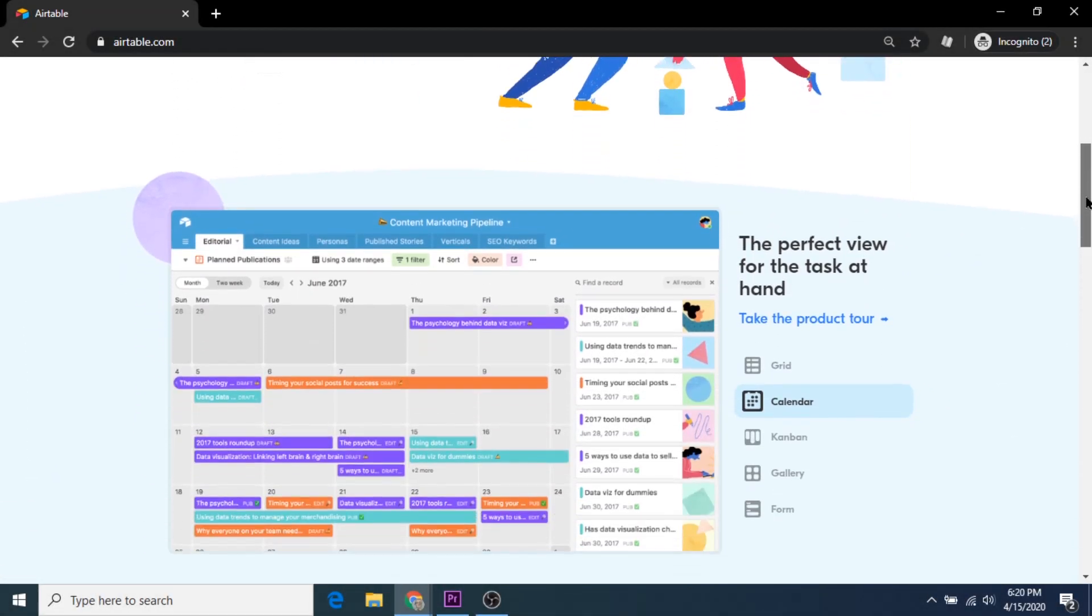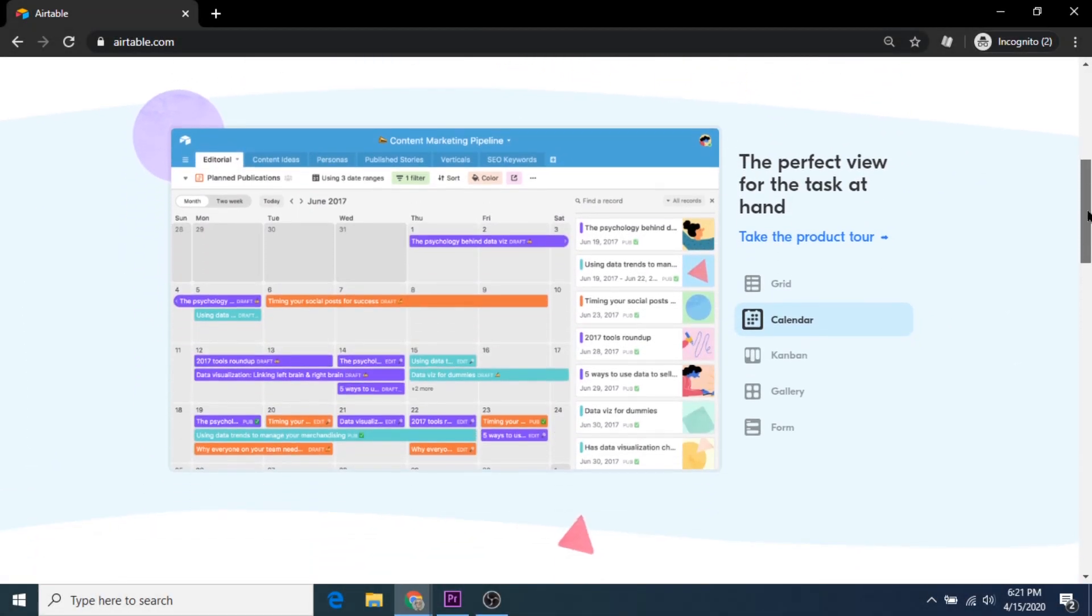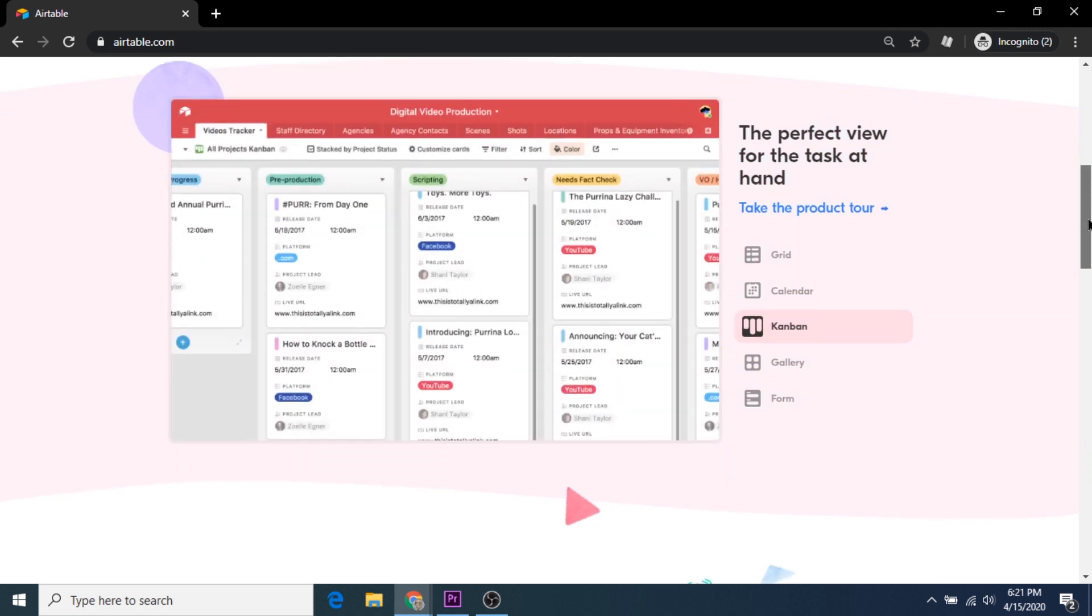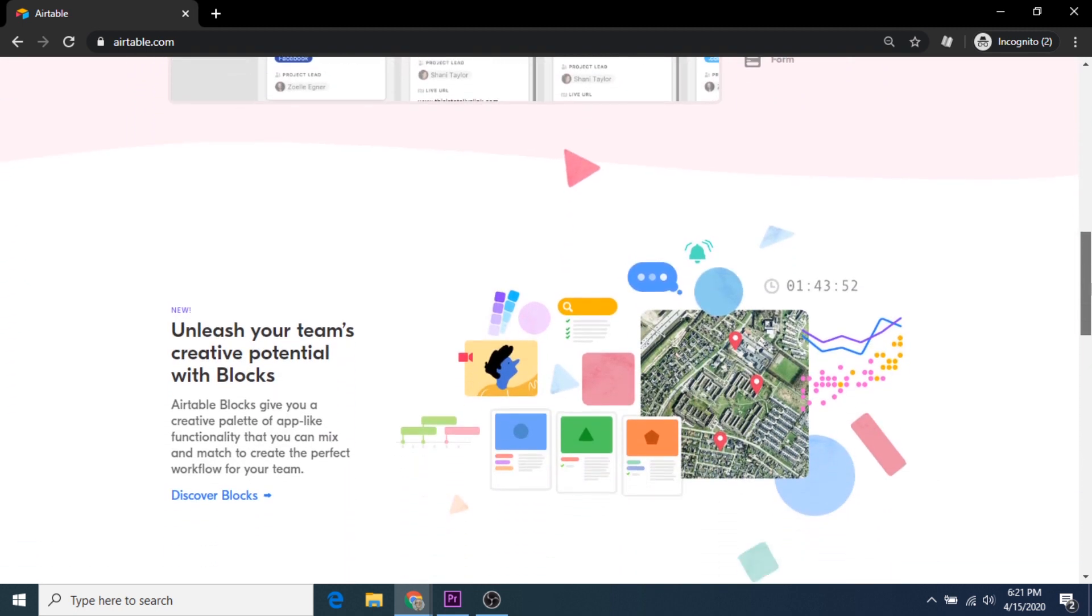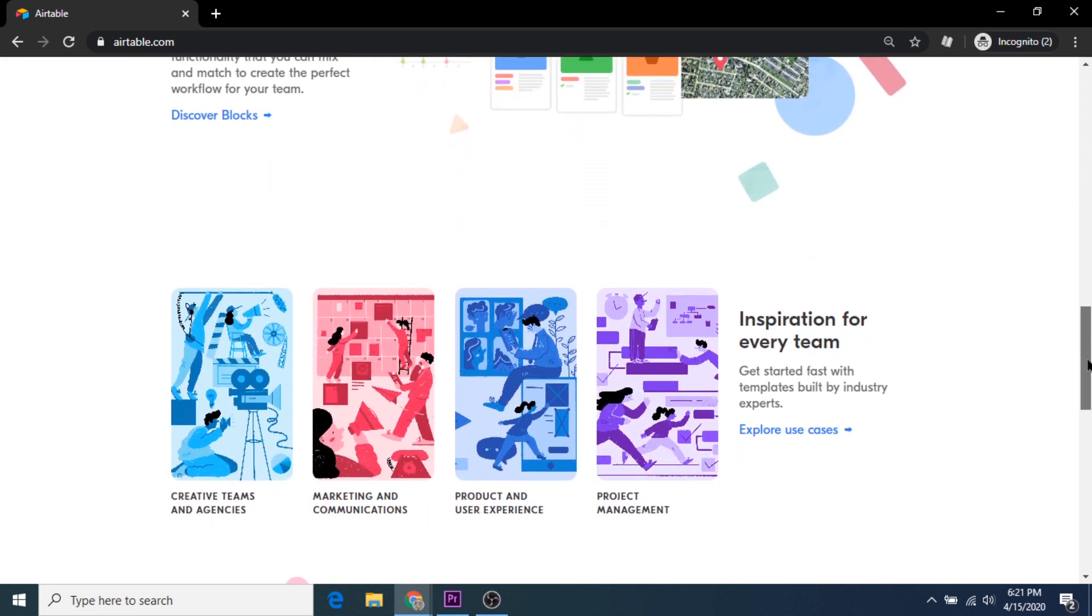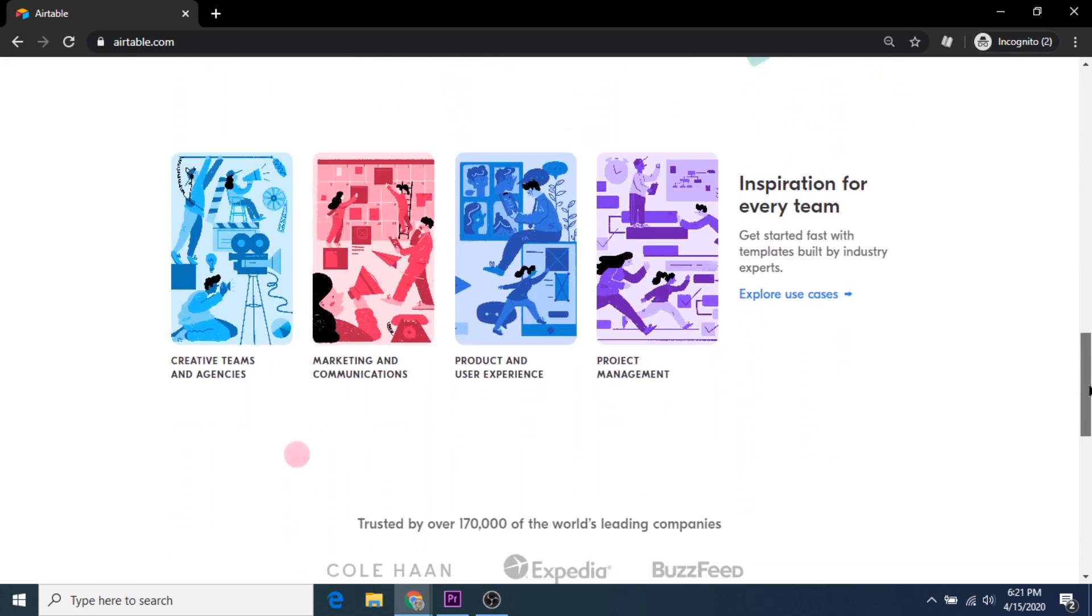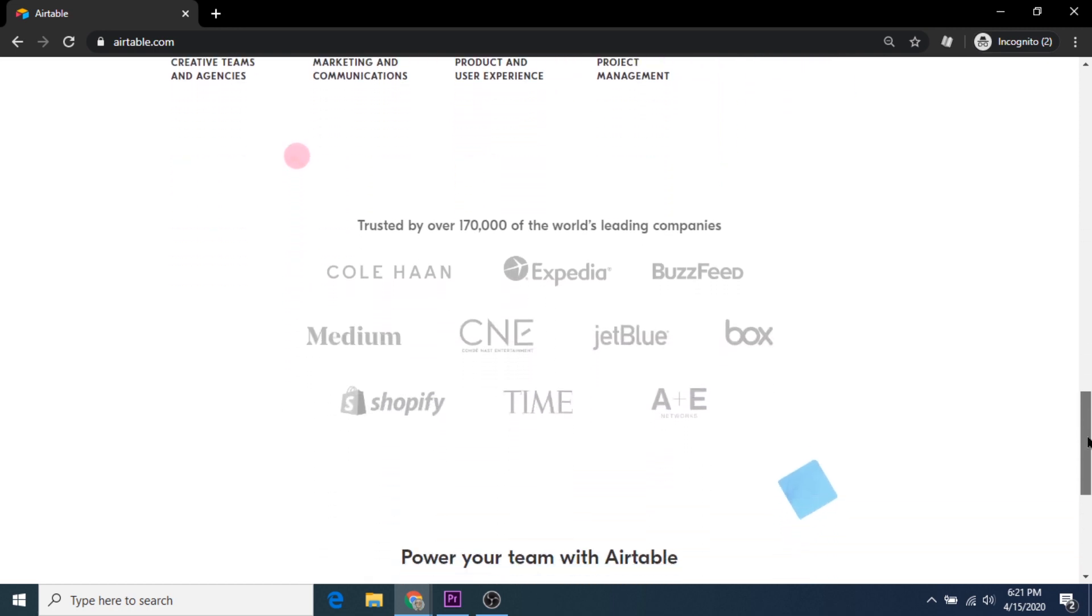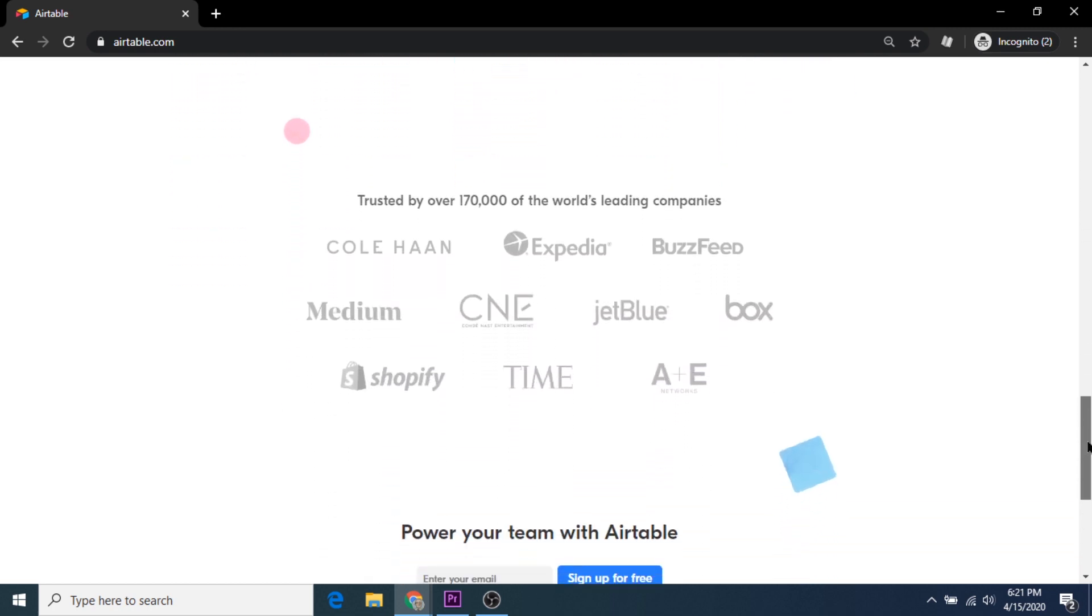We'll also need a free Airtable account to connect with the Bannerbear API. Airtable is a cloud collaboration service, but we'll be using only its spreadsheet feature. If you're unfamiliar with any of these things, don't worry because this video will walk you through this extremely simple setup.